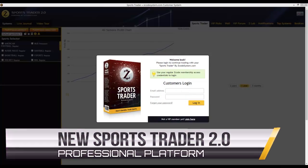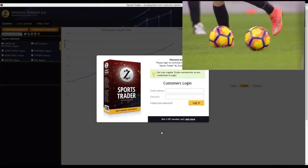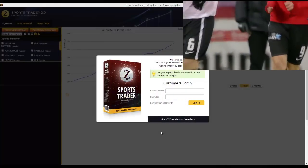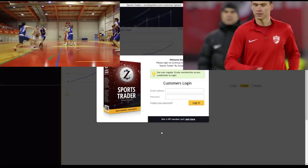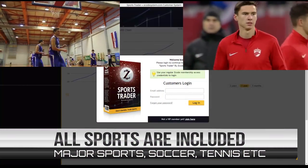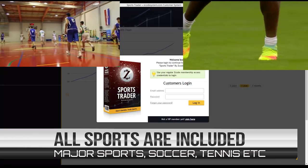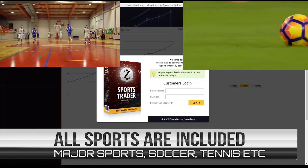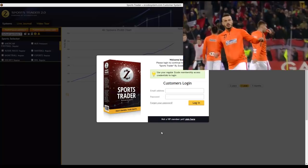Hey guys, Alex here from Zcode System, and in this video I'm going to do a quick review of the newest features in our latest software called Zcode Sports Trader 2.0. For those of you who don't know, Sports Trader is our very own in-house sports betting software which we're quite proud of, and it was developed by our ZLab team to allow you to bet and trade sports without any need to analyze the sports yourselves.